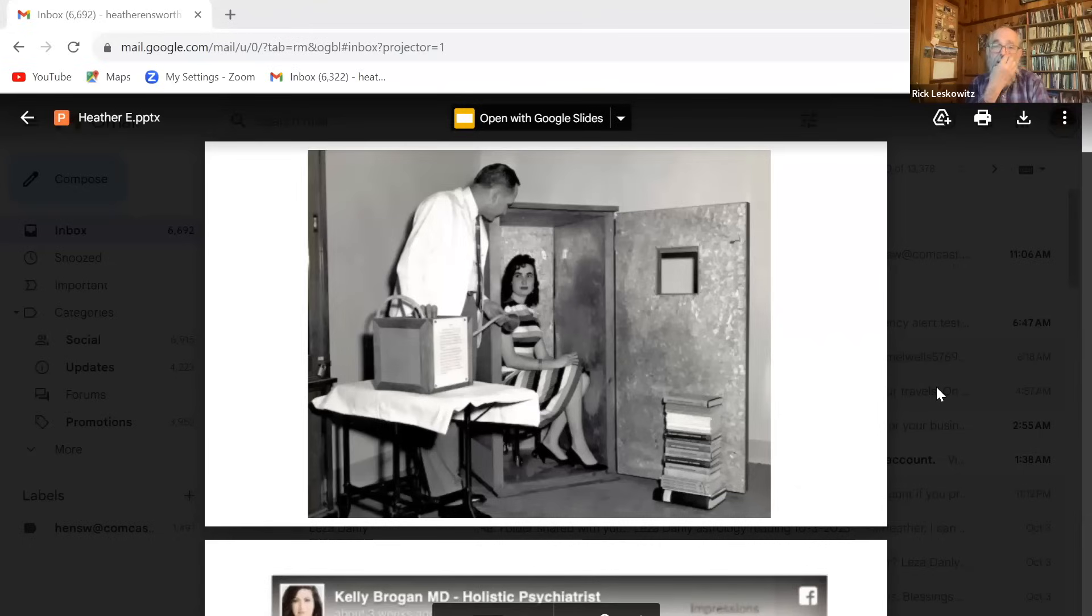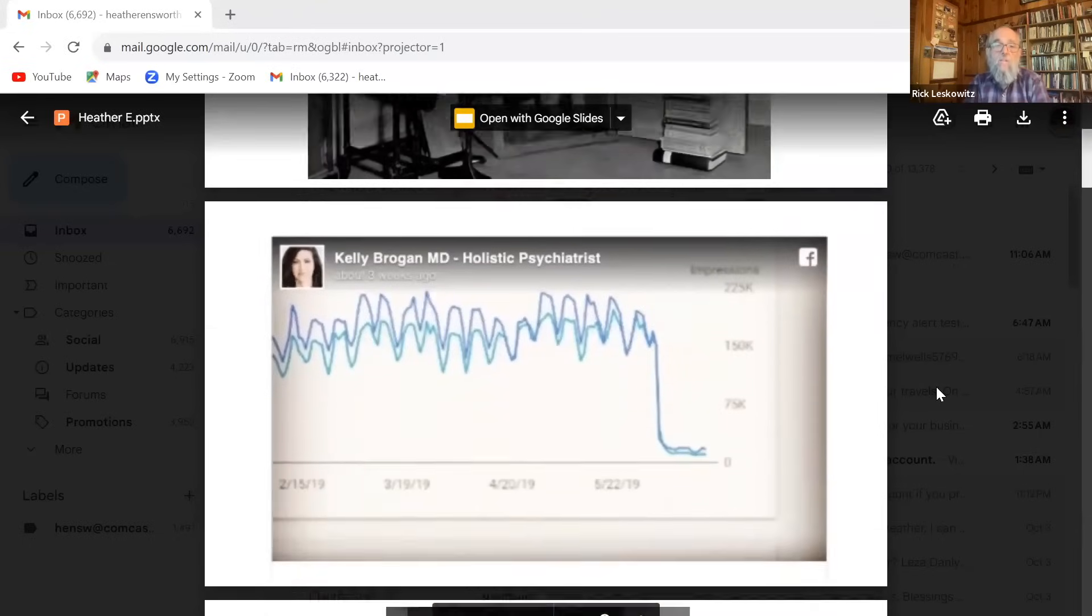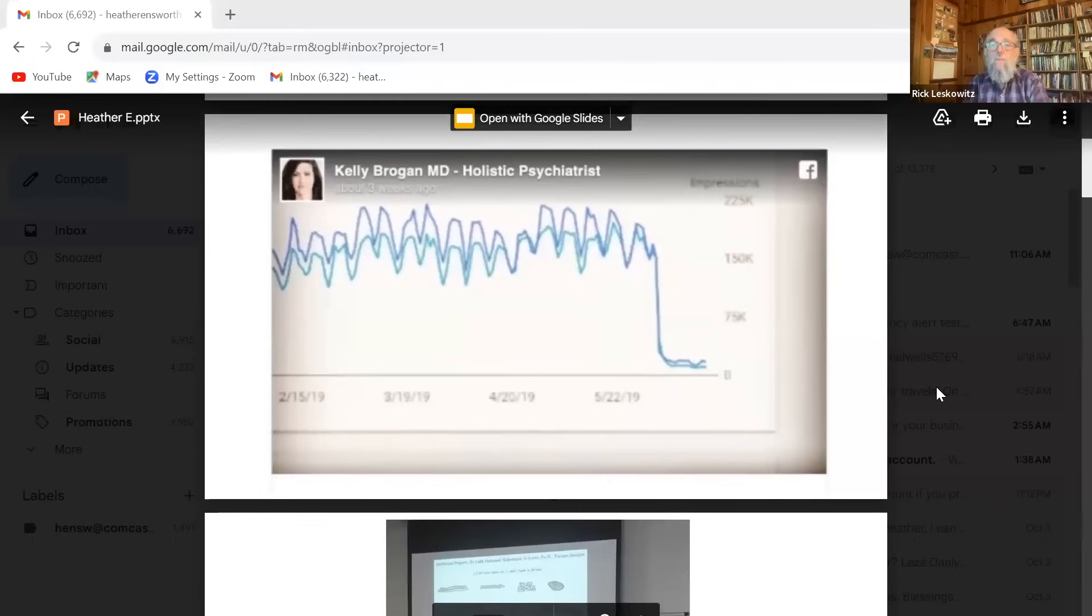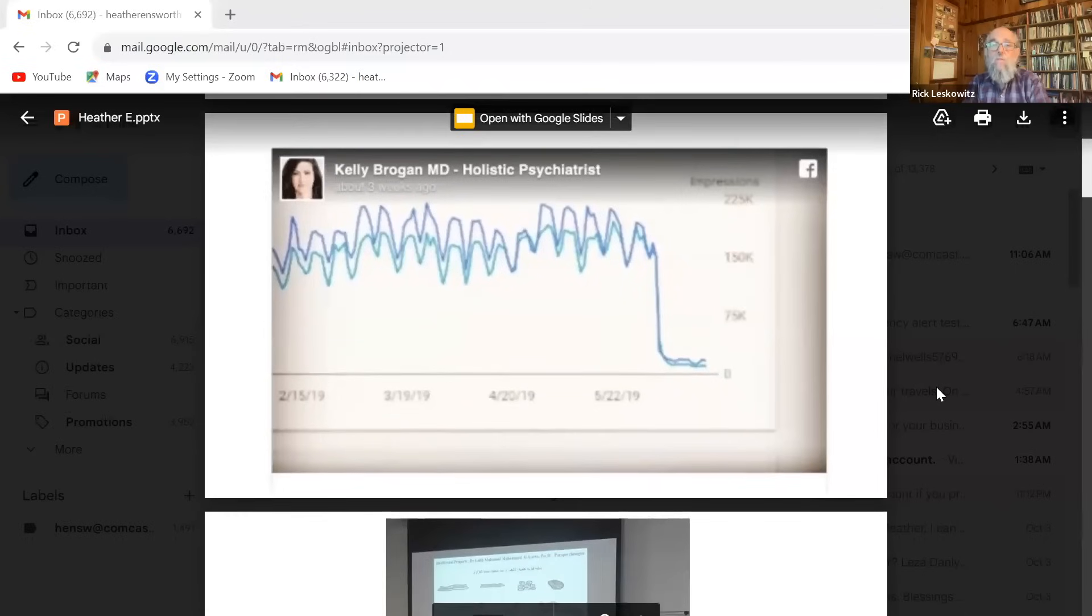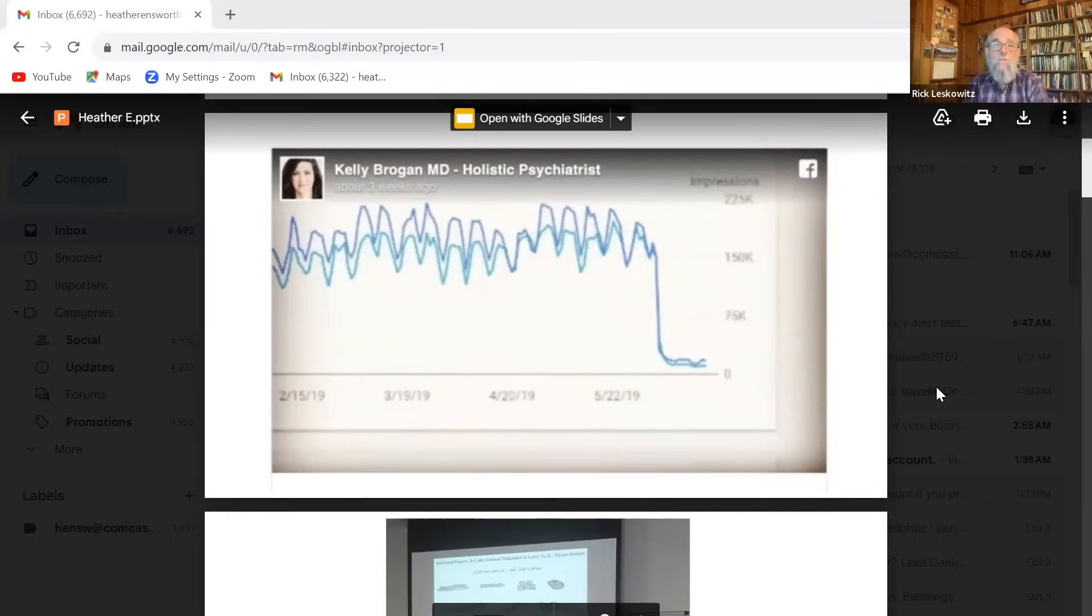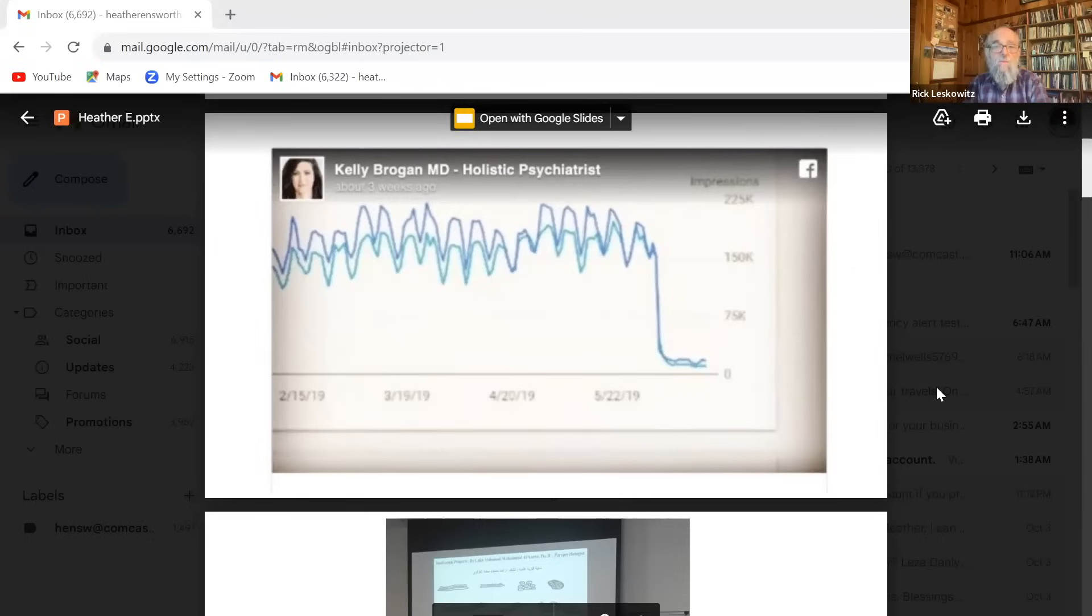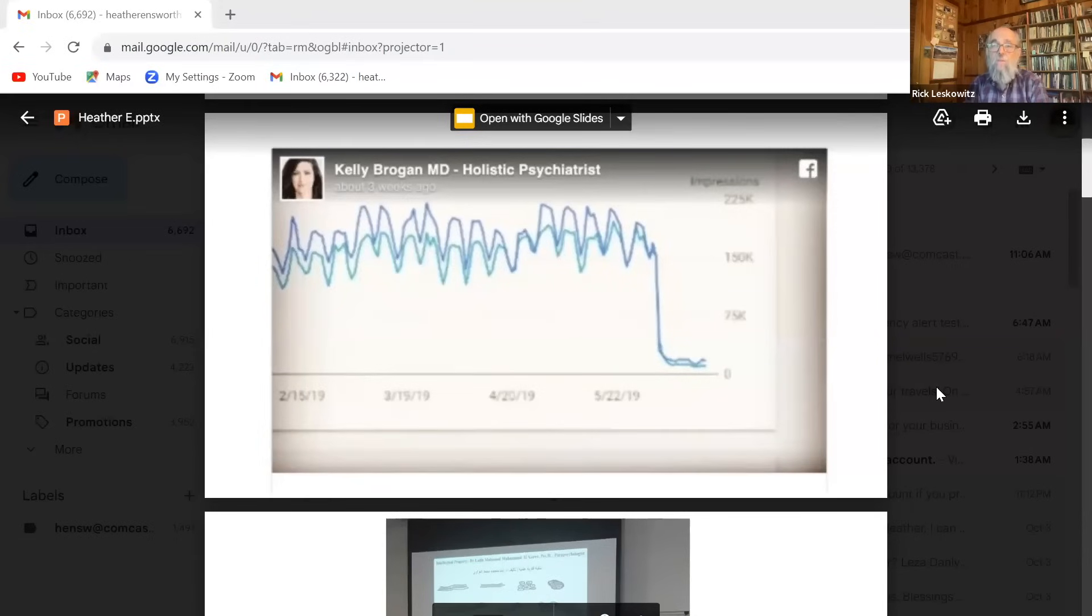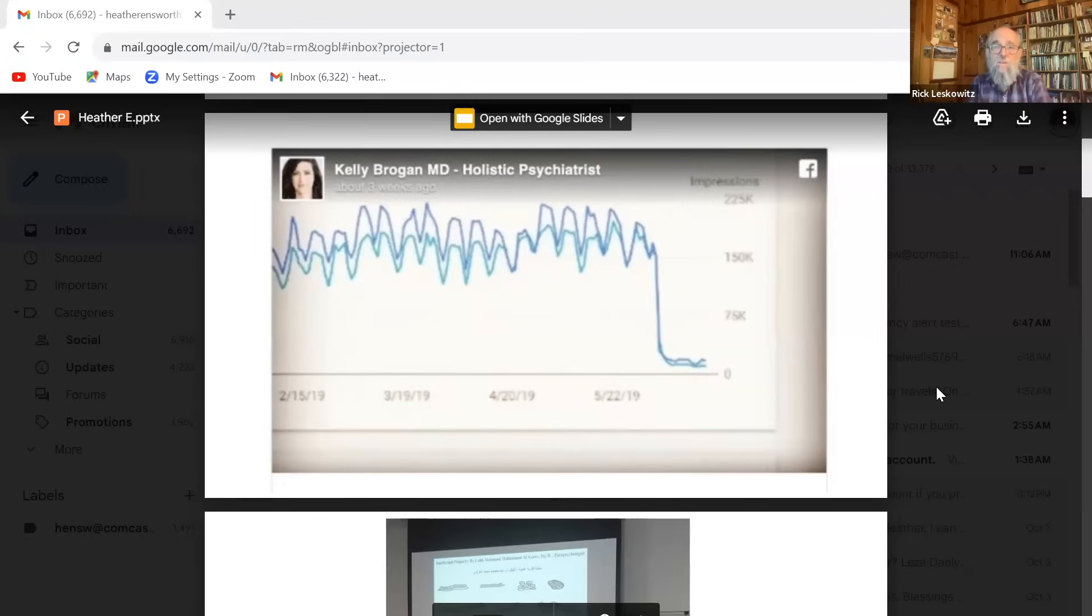We're going through something similar now. Actually, the next slide, please. It shows how social media can be used to enforce censorship. This is the website traffic of a holistic psychiatrist named Kelly Brogan from 2019. And you can see there's a huge drop off that happened the week that Google changed their search algorithm so that natural health type approaches were shunted way aside. She lost like 95% of her traffic.